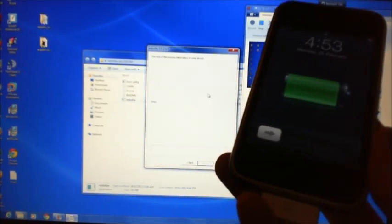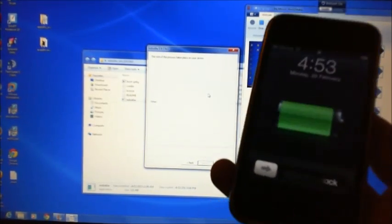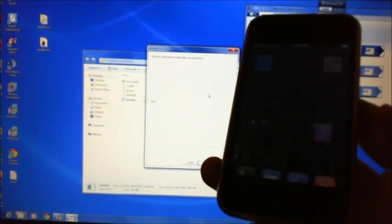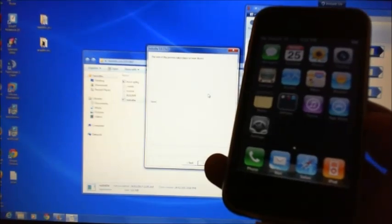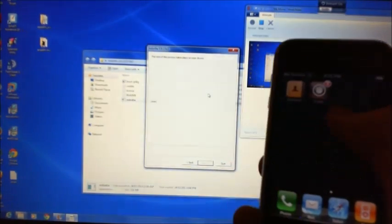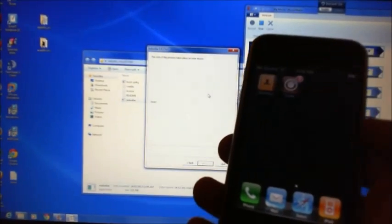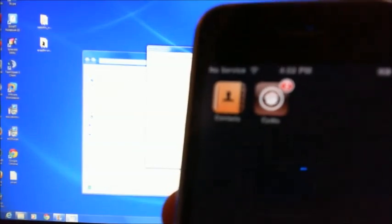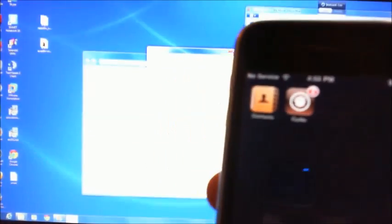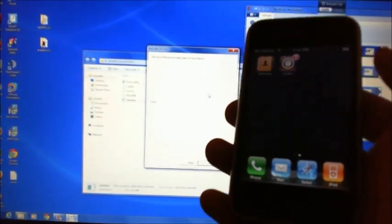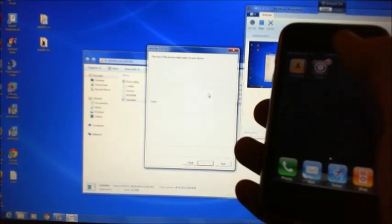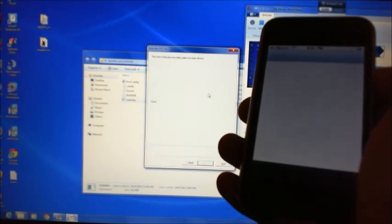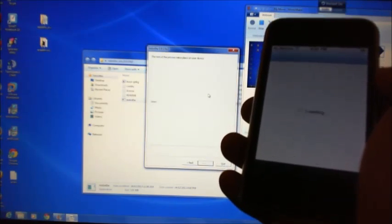As you can see, it's come back up there now. So if I actually just slide it along, what we're looking for now is this Cydia icon here. I'll show you that a bit closer. It's like a brown icon, very similar to the App Store icon, except it's a brown one. So if you press on that one, that will bring it up.